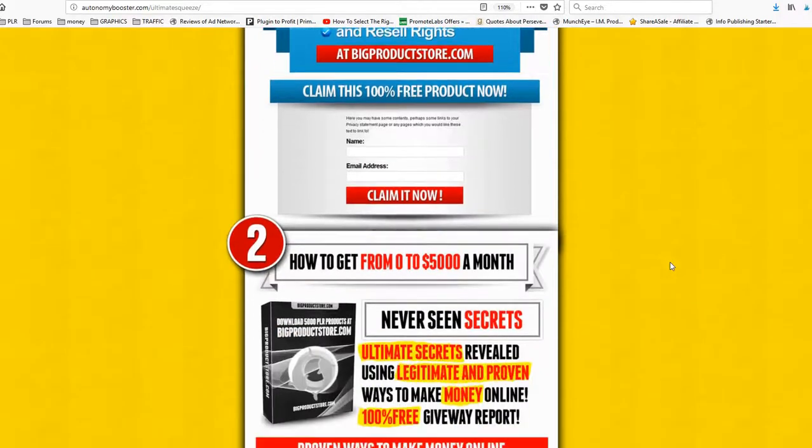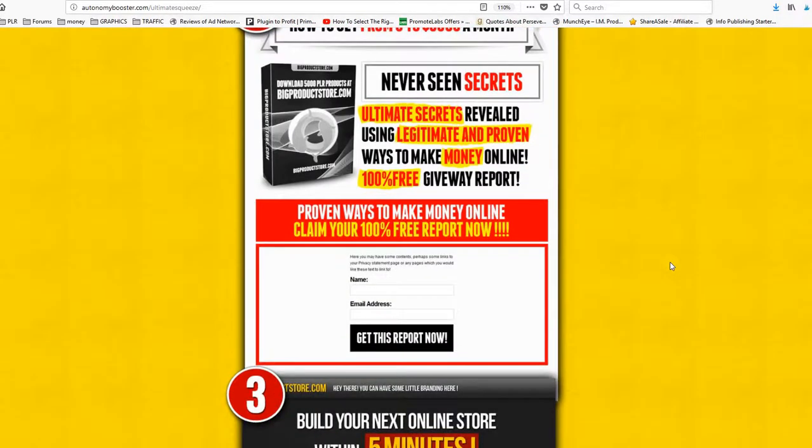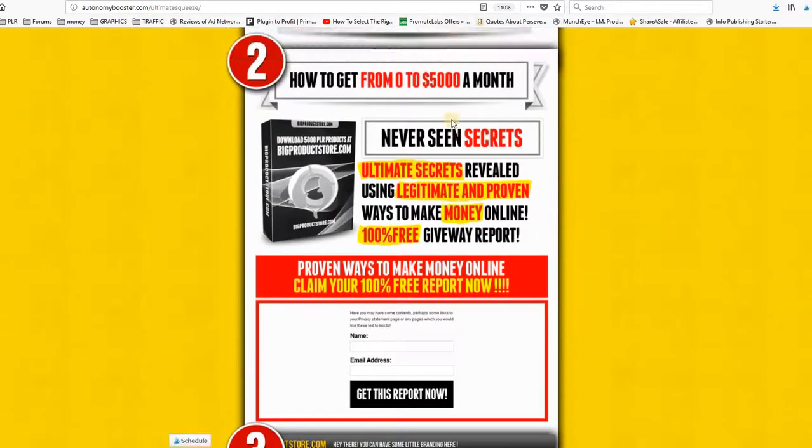You will be able to edit and change anything on this design. Let's take another example. This one is called the clean. Very beautiful.